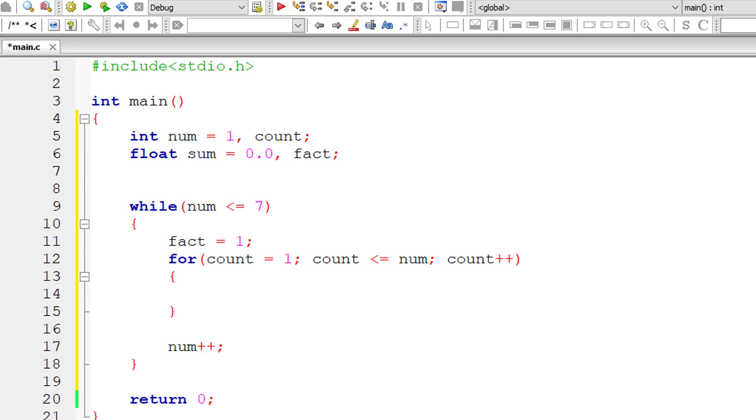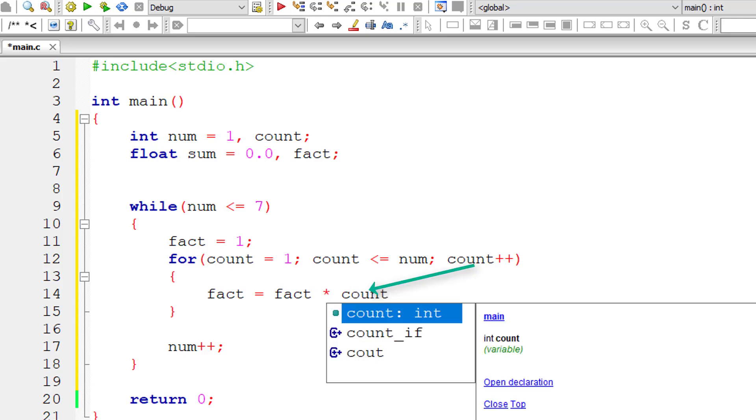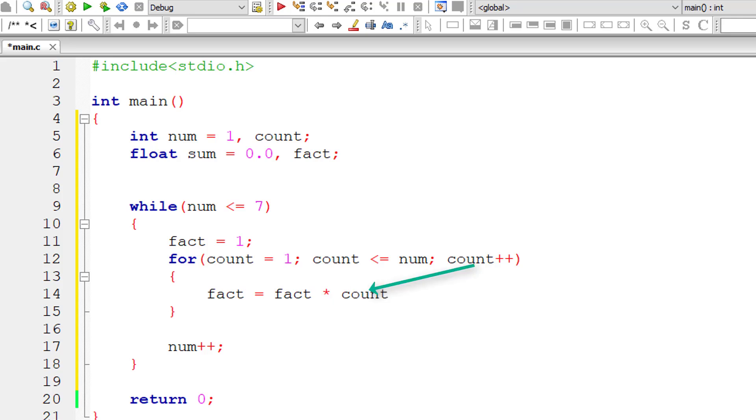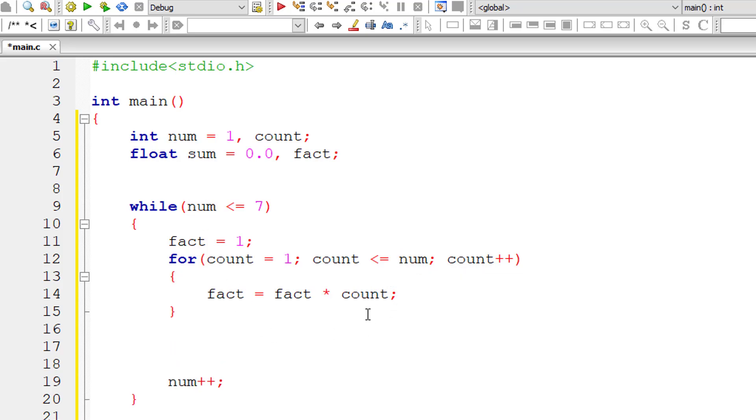Now it's very easy to calculate the factorial of the selected number. Fact equals fact times count. This gives the factorial of the selected number, the number selected by the while loop.